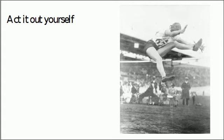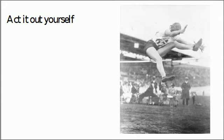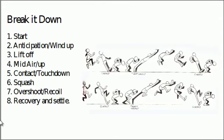Go ahead and act it out yourself, not necessarily like this lady doing the high jump—don't sustain any injuries—but you know, do get a feeling for it and also videotape yourself doing it. There's no harm in setting up a camera to get the main poses.